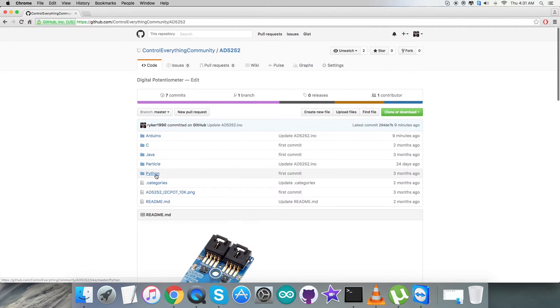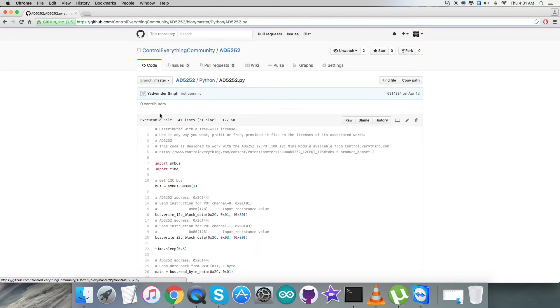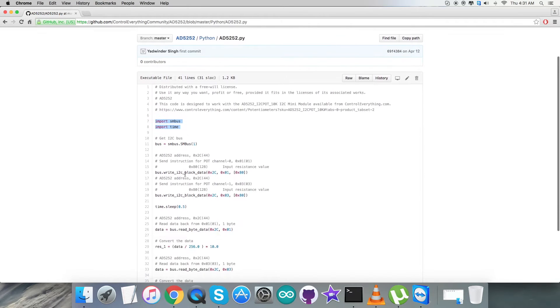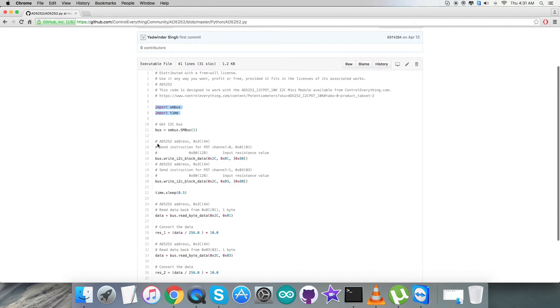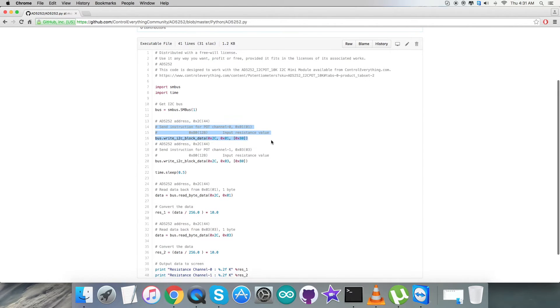Now in the code, as you can notice, we have imported SMBus and time libraries and we have the address of the sensor, that is 0x2C. In the writing section part, we are going to send instruction for potential channel 0x01 and input resistance value is 0x80. Writing command is here.